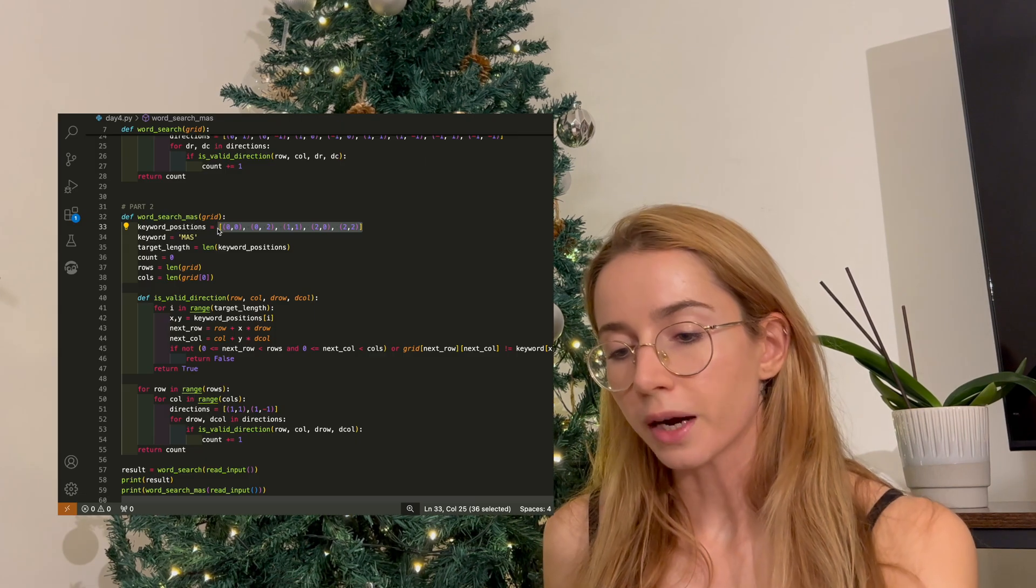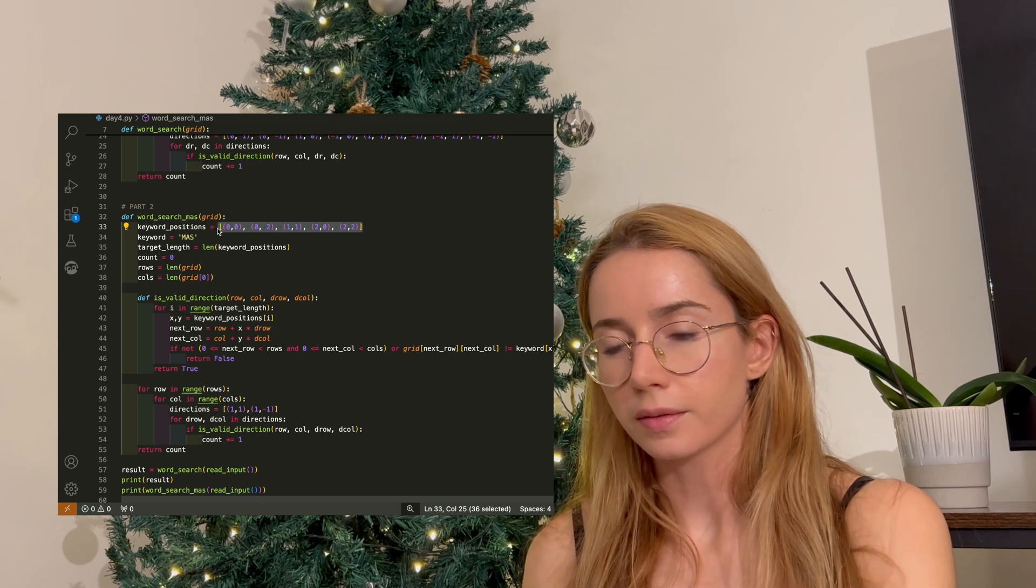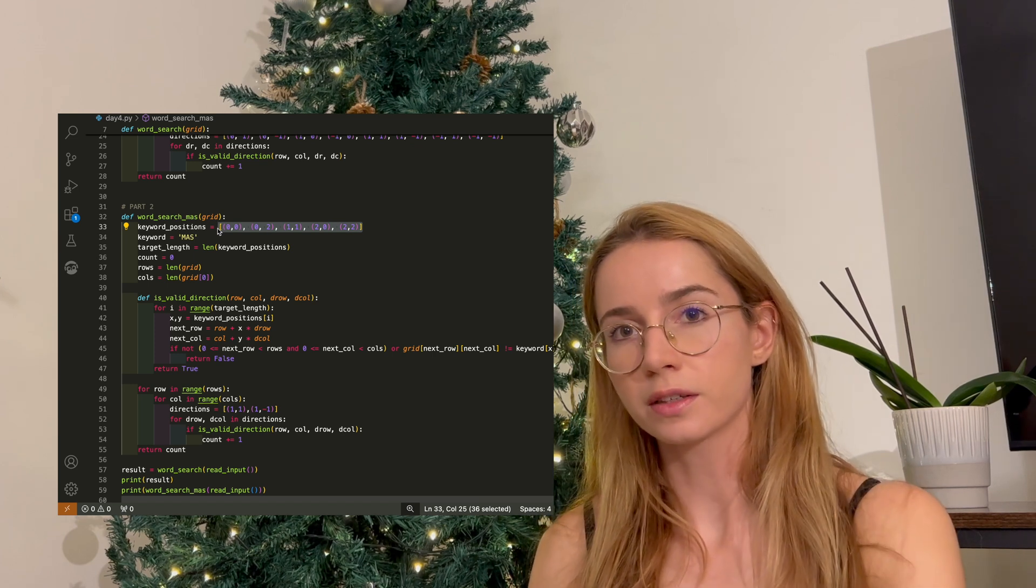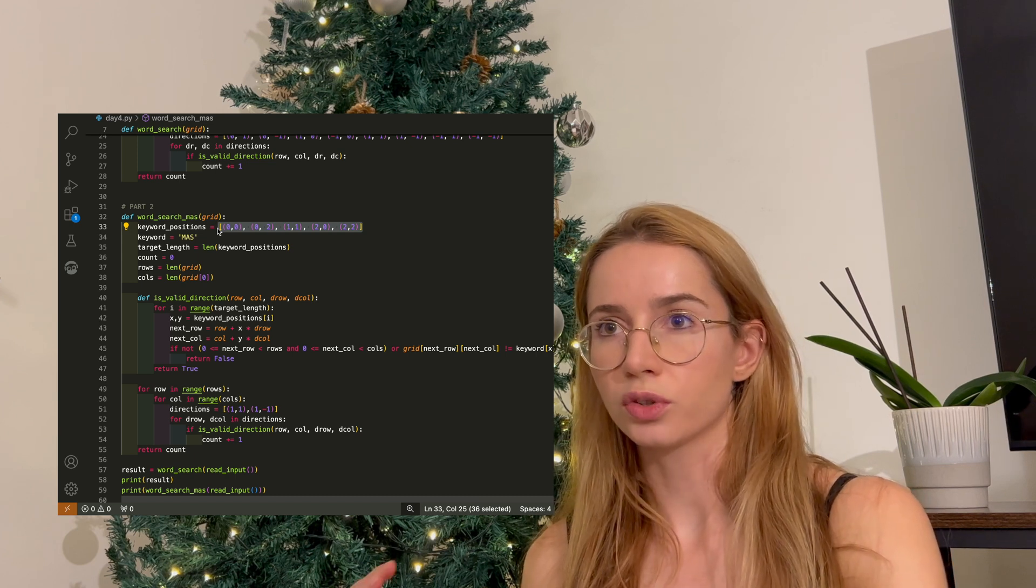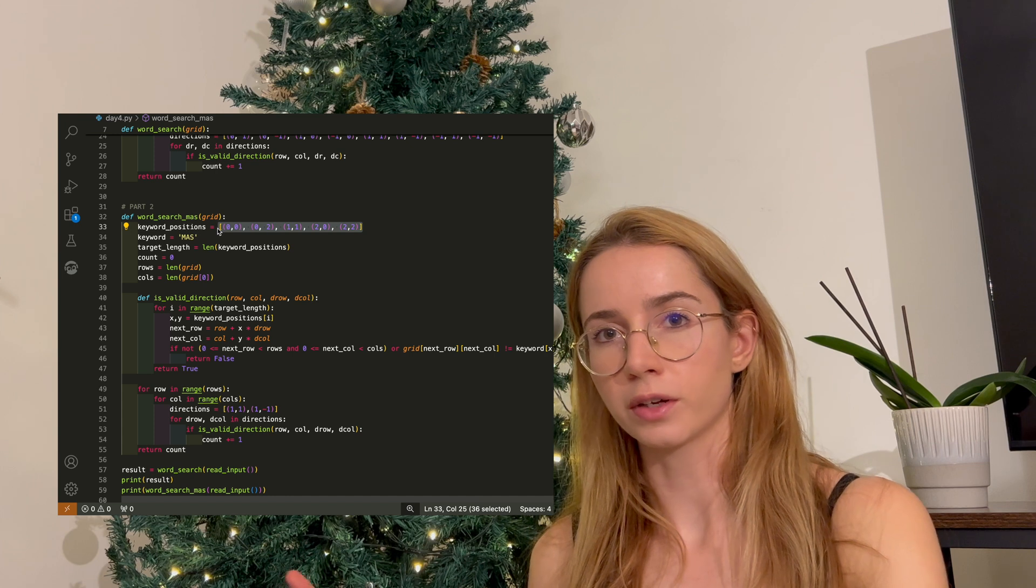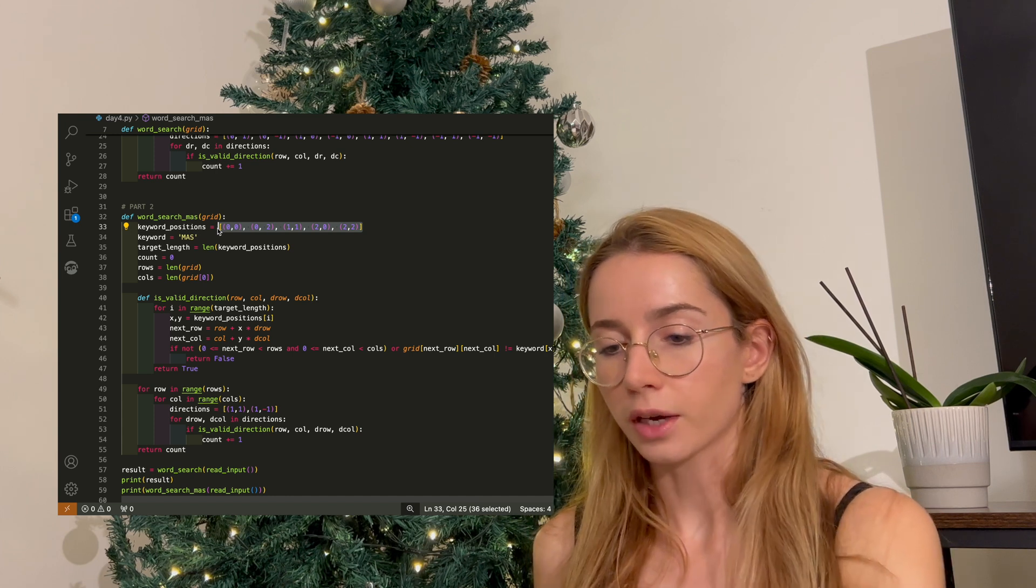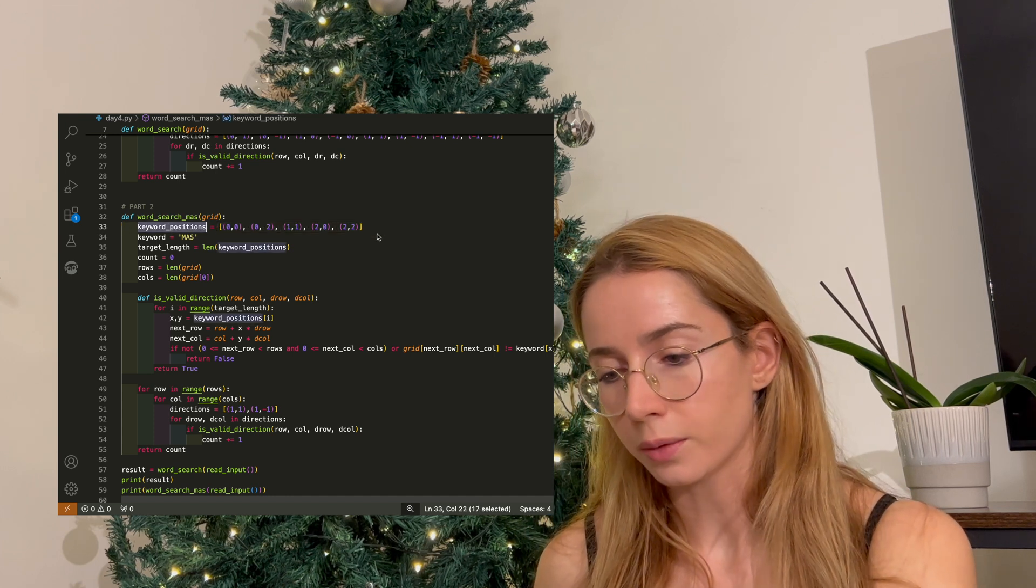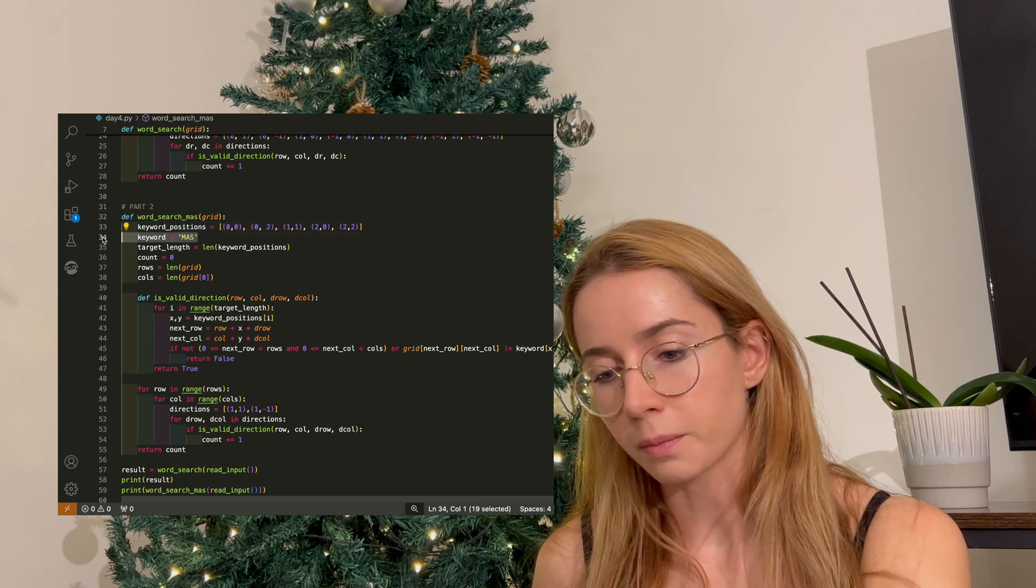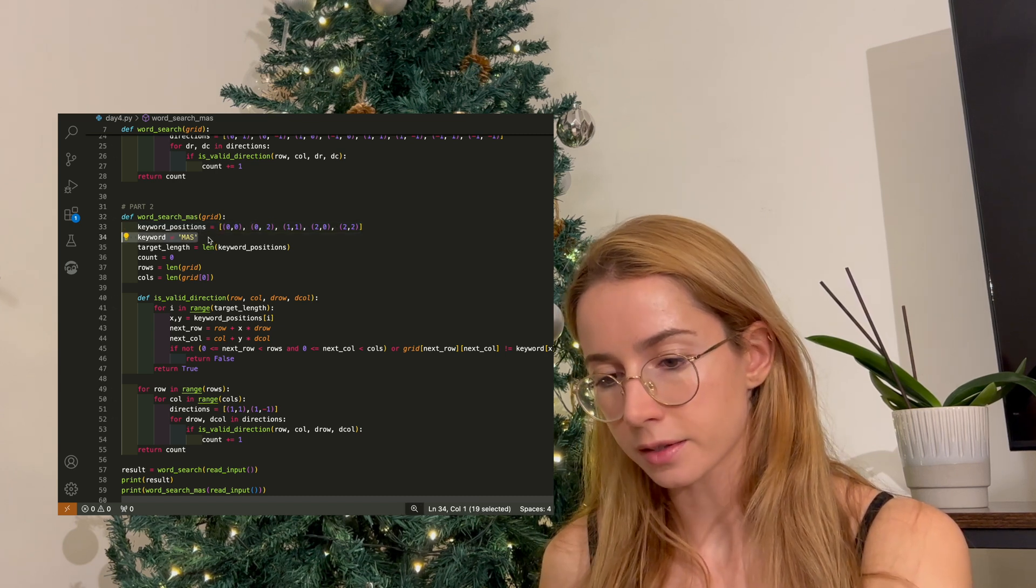For part two, I wanted to basically hard code the positions, like the coordinates of an X, and use this to determine where are the right spots that I would expect the letters to be in. So I created this keyword_positions array, which has the coordinates of the cross, and I created my keyword variable, which is M-A-S.